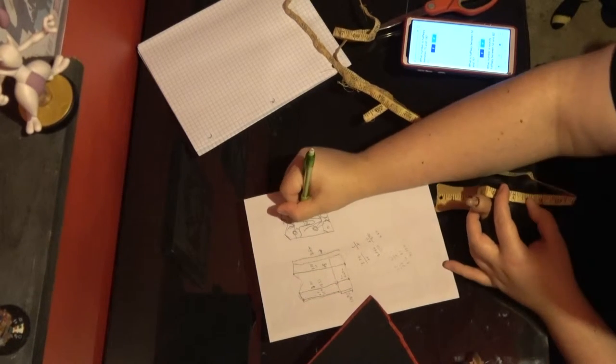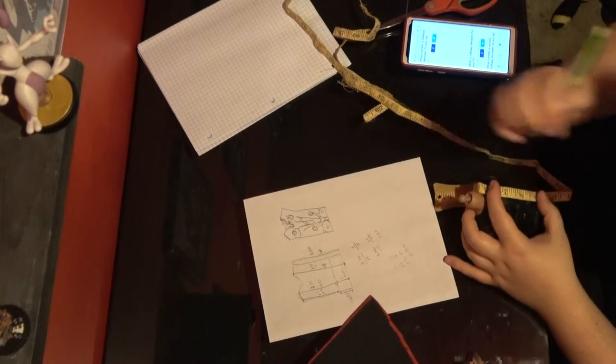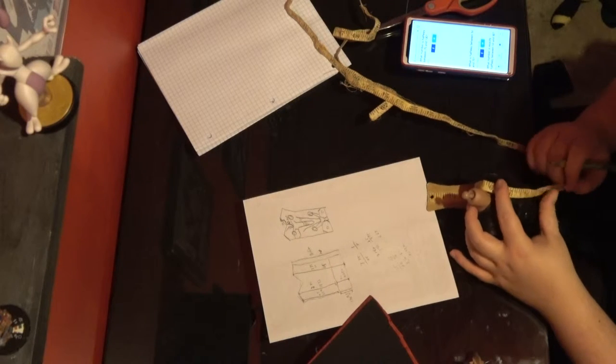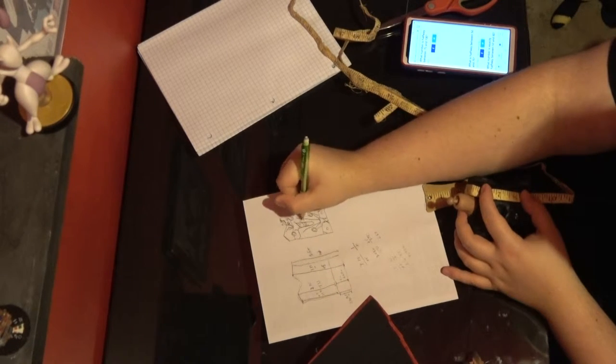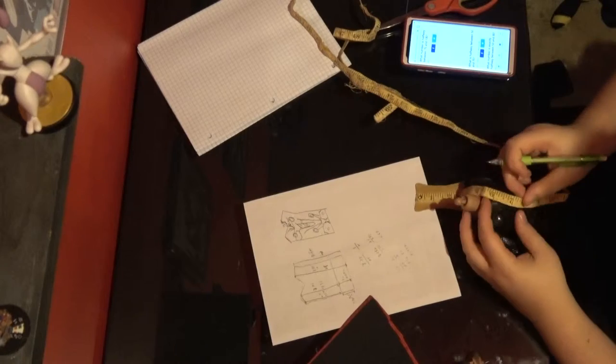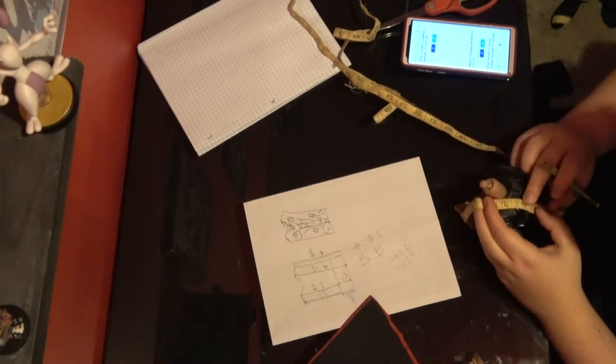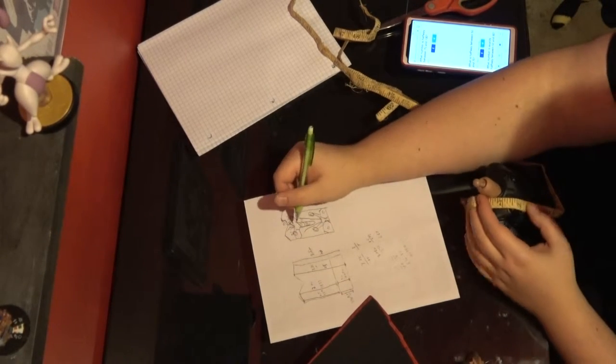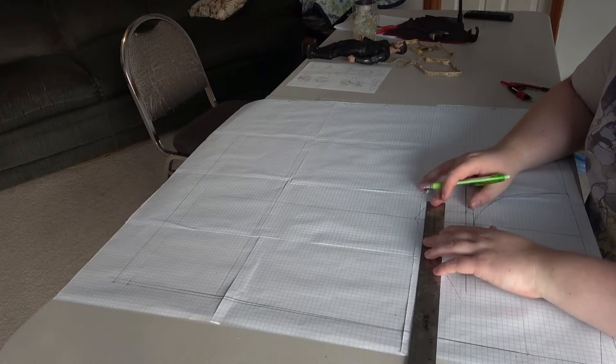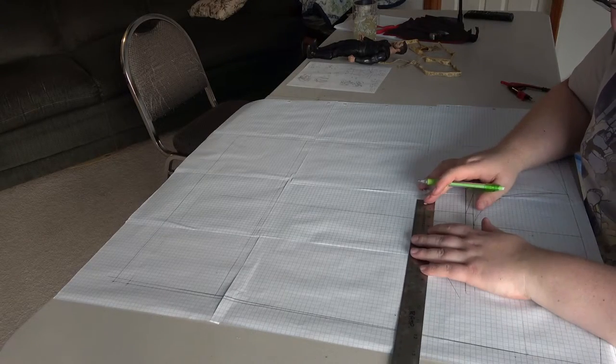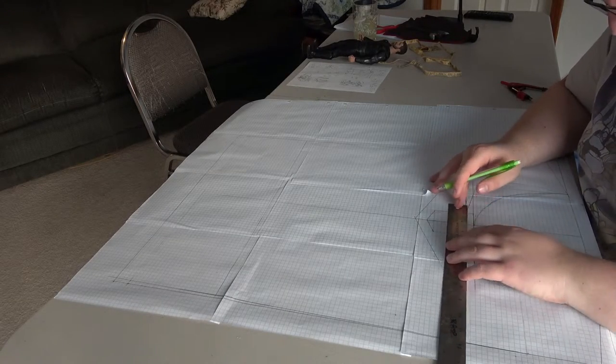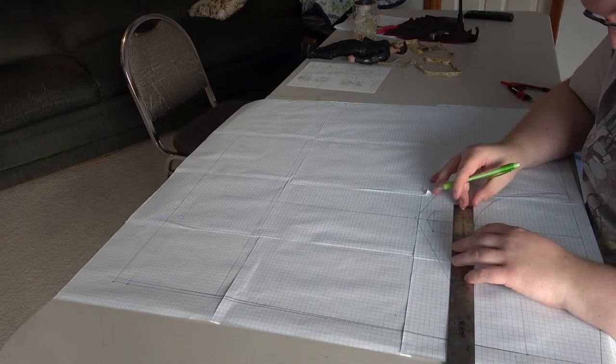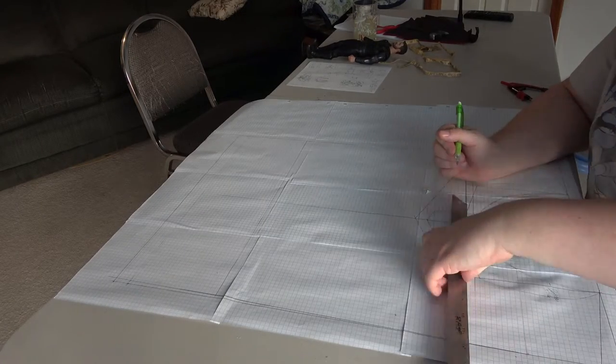Right here I'm just doing some measurements. I'm using the Hot Toys Thor figure to measure that out and then writing down all the measurements. Then I'm going to convert it to measurements that'll work for me. You can see in this part here I'm taking that information and converting it to actual size measurements.